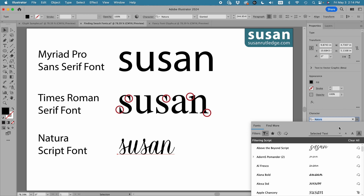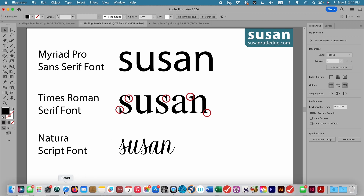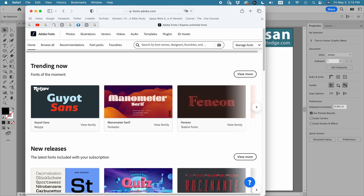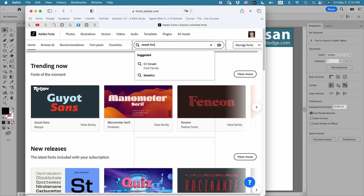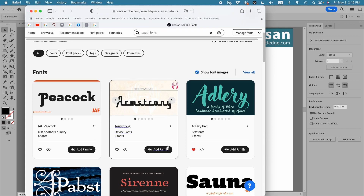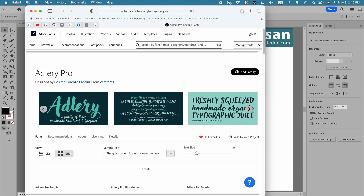Now let's say you don't find the kind of swashes or the font that you want. If you're a Creative Cloud subscriber, just come down to your browser and type in fonts.adobe.com. Here in the search bar, type in swash fonts and press the Return key. Illustrator brings up some different choices, and if you see one you like you can scroll through and look at the various options.